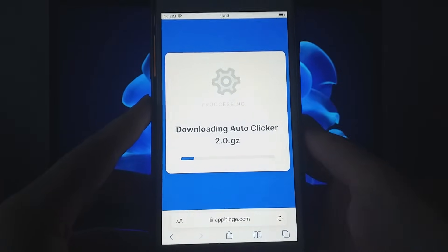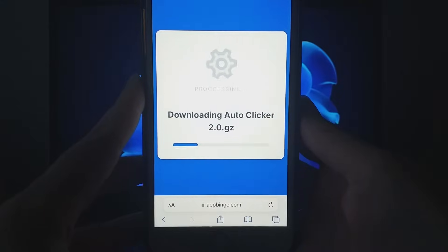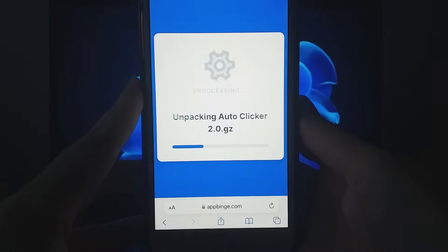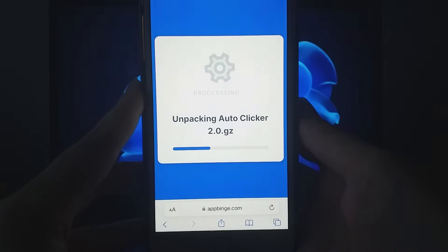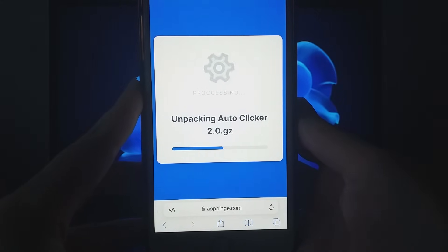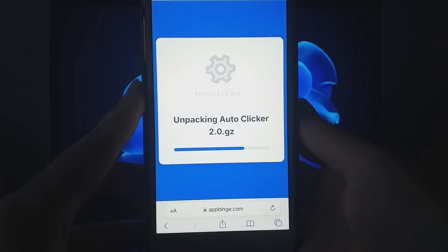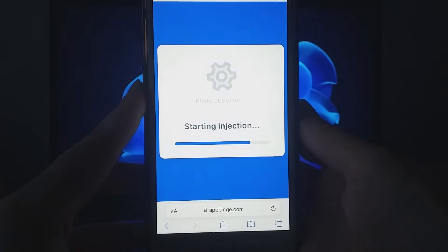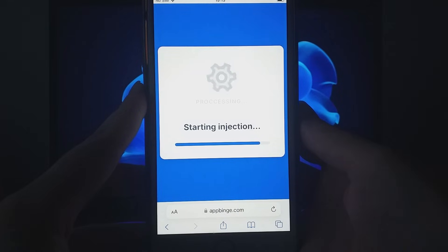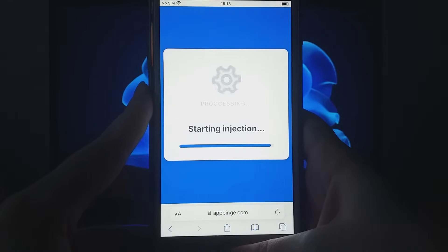If the message doesn't appear, it may mean the server needs updating, requiring a few extra files to be downloaded. No worries, the on-screen instructions will guide you through this simple process. Once that's done, the necessary files will download and the installation will be complete.